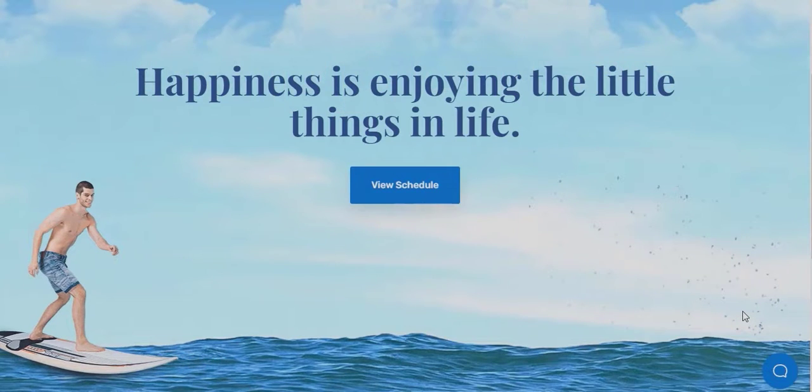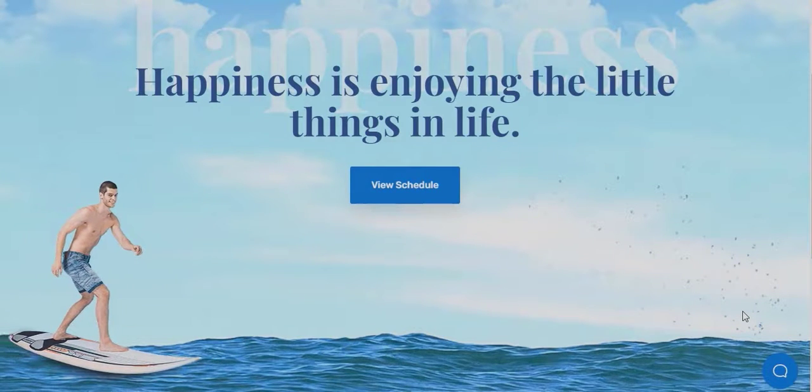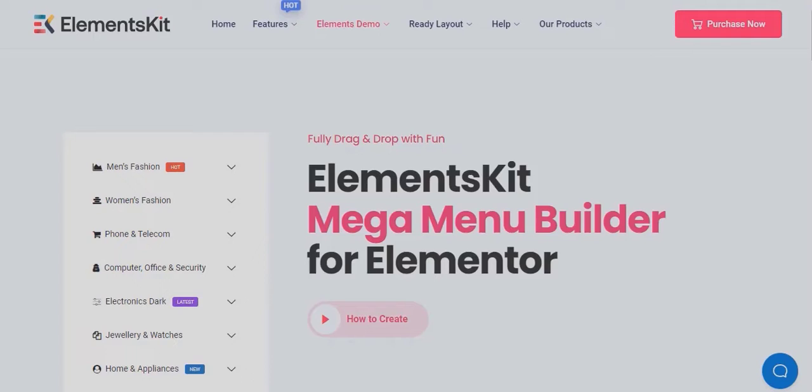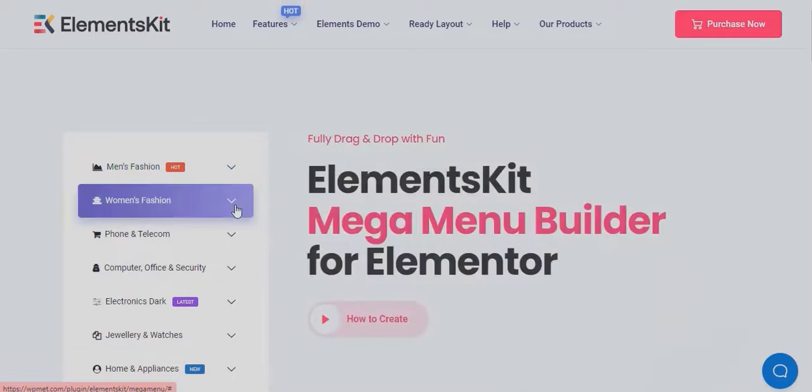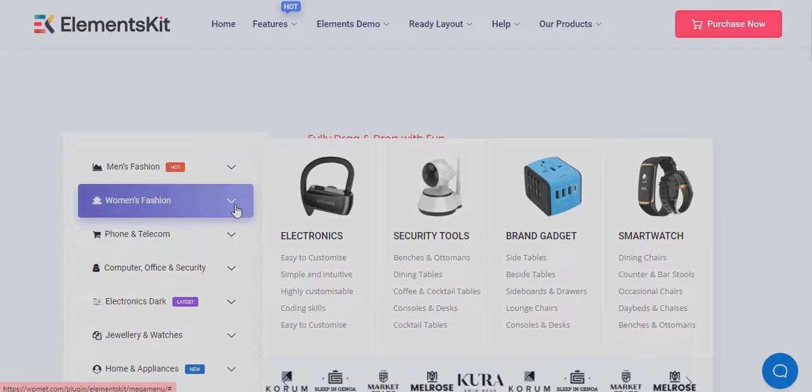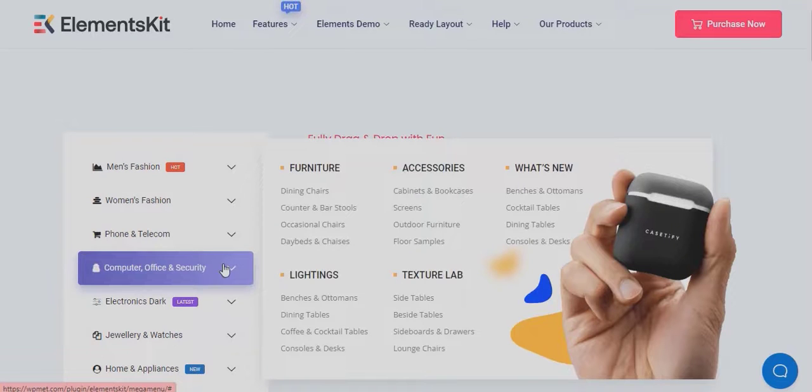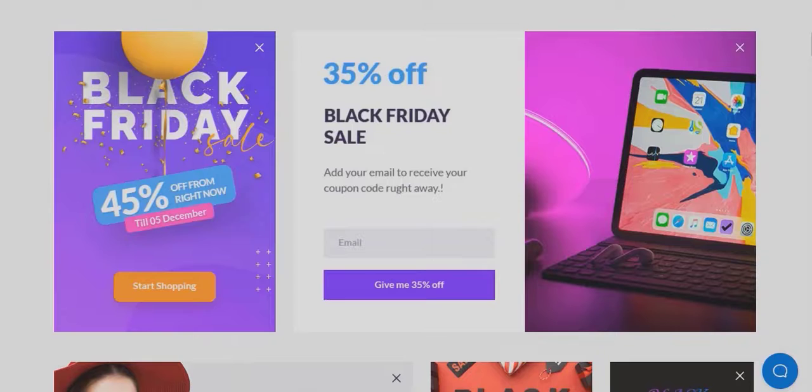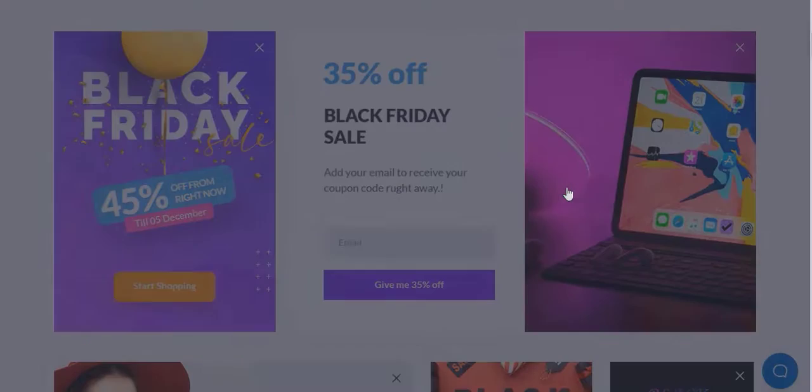You will get pre-made blocks for an amazing parallax effect, modern looking mega menu, pre-made enticing pop-ups and many more.